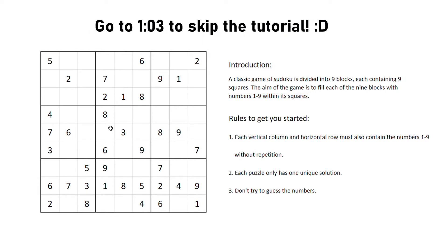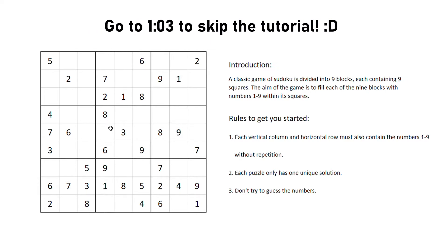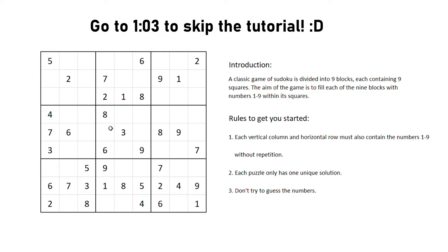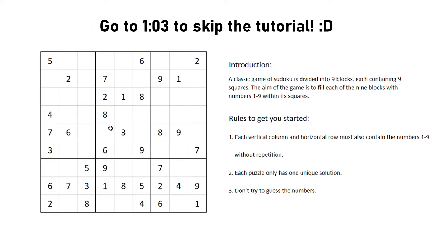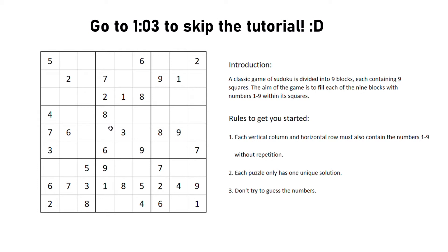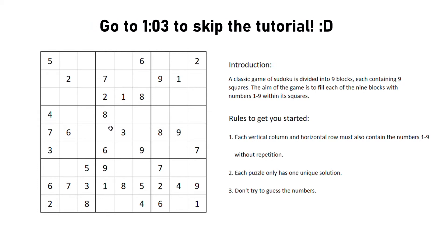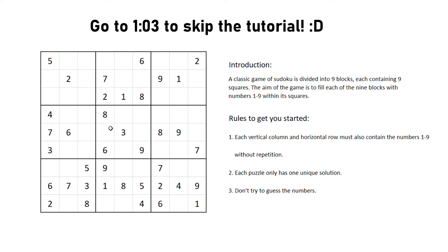Sudoku is a really simple game and doesn't take much to get you started. A game of Sudoku is divided into 9 blocks, each containing 9 squares. The aim of the game is to fill each of the 9 blocks with numbers 1 to 9 within its squares.